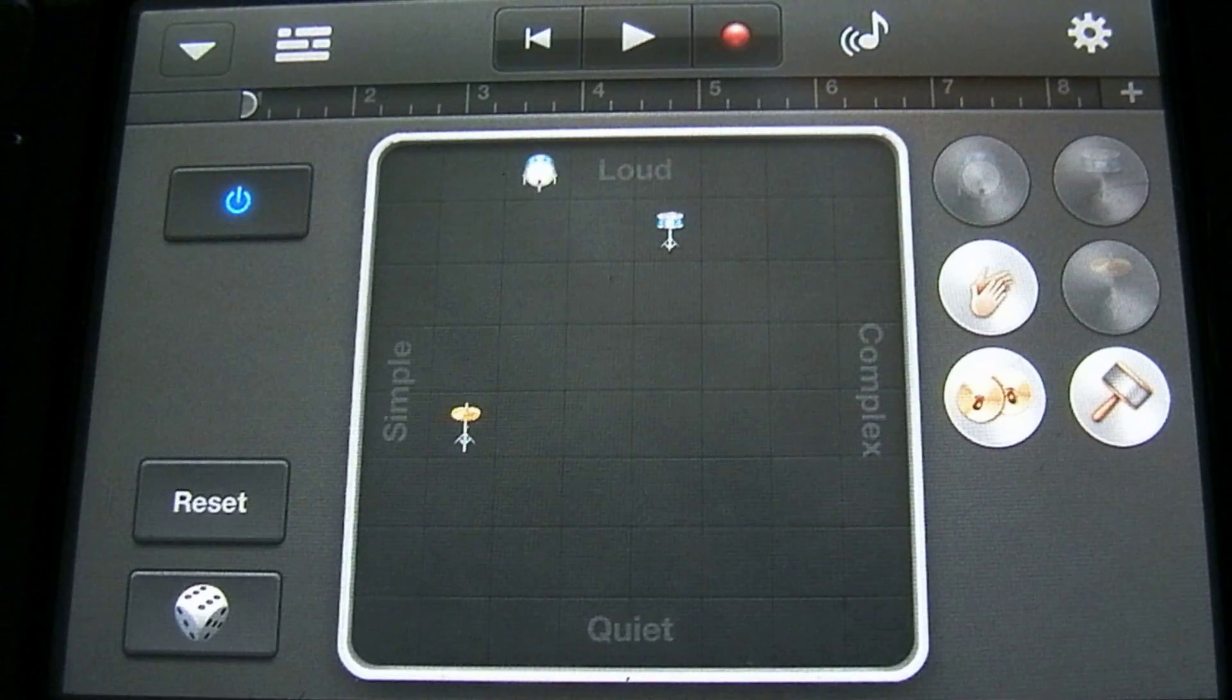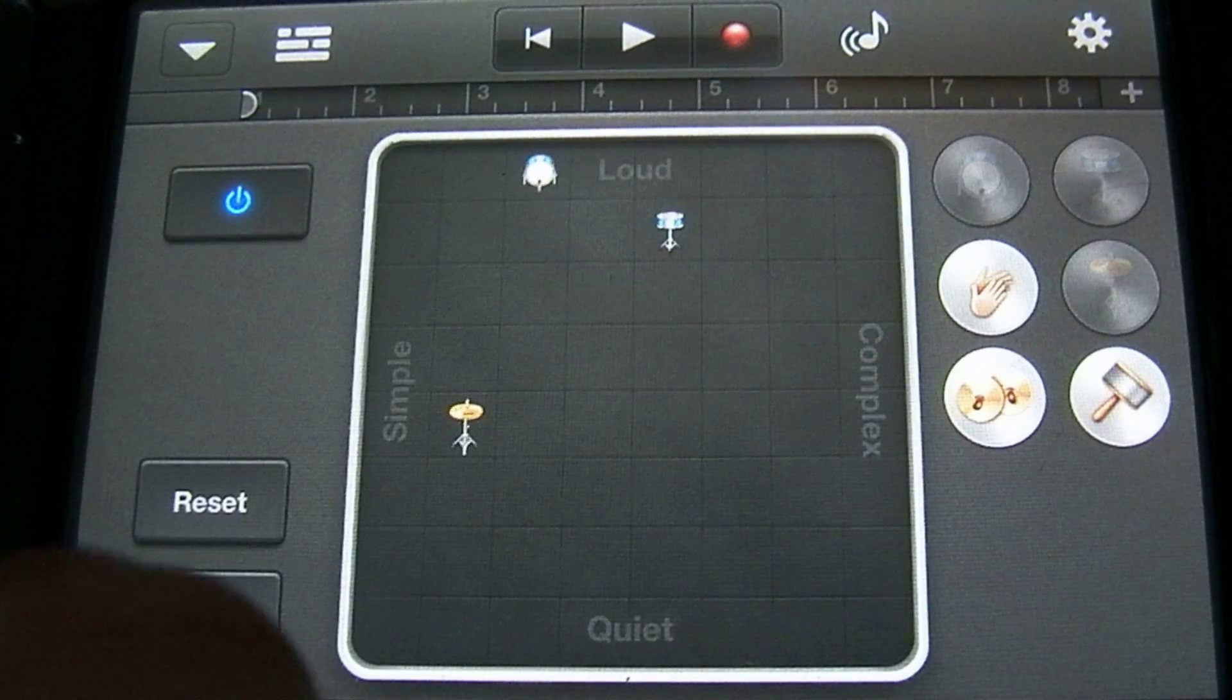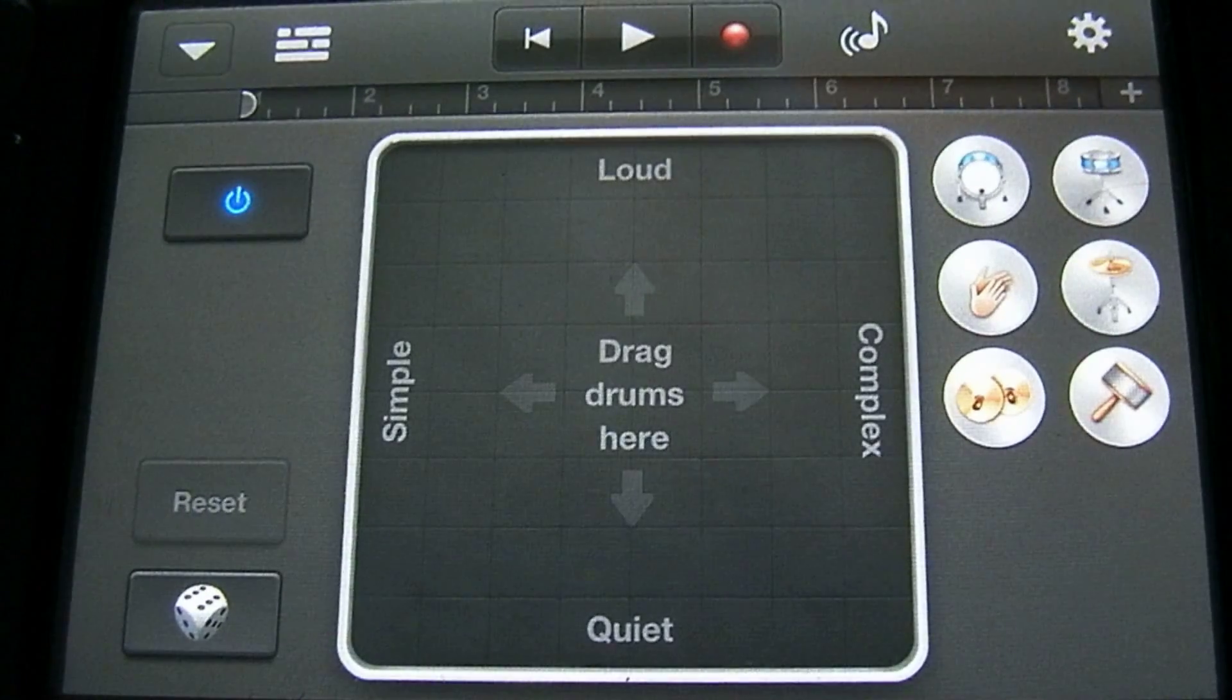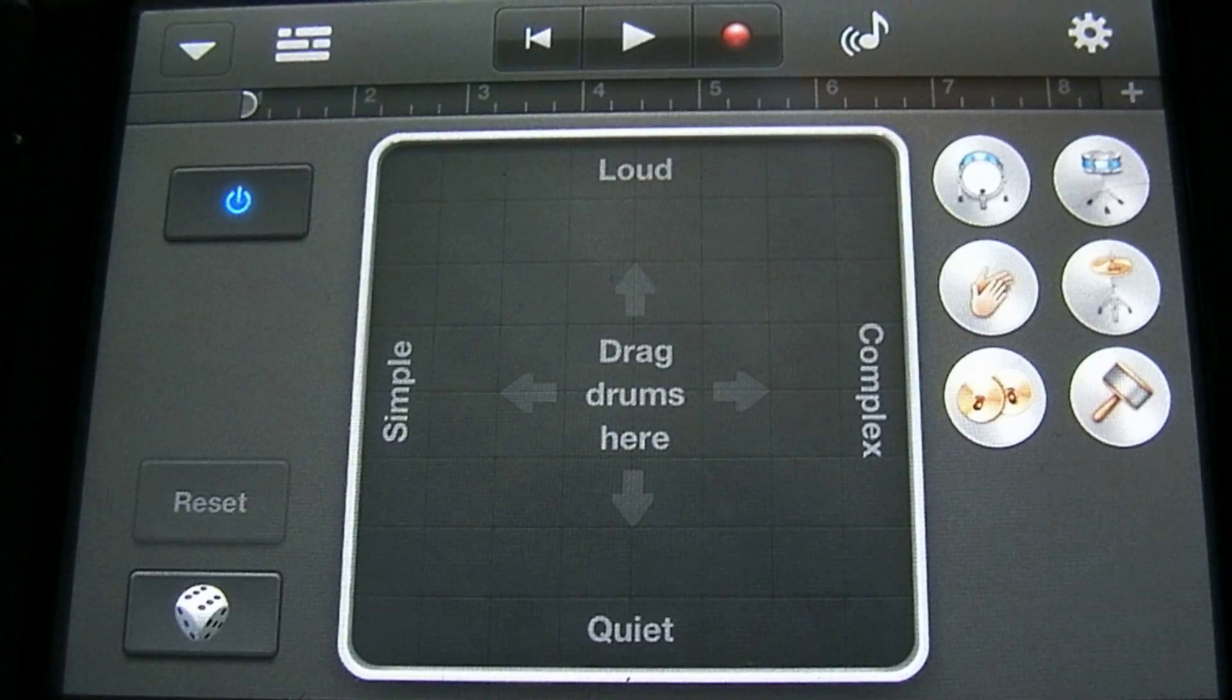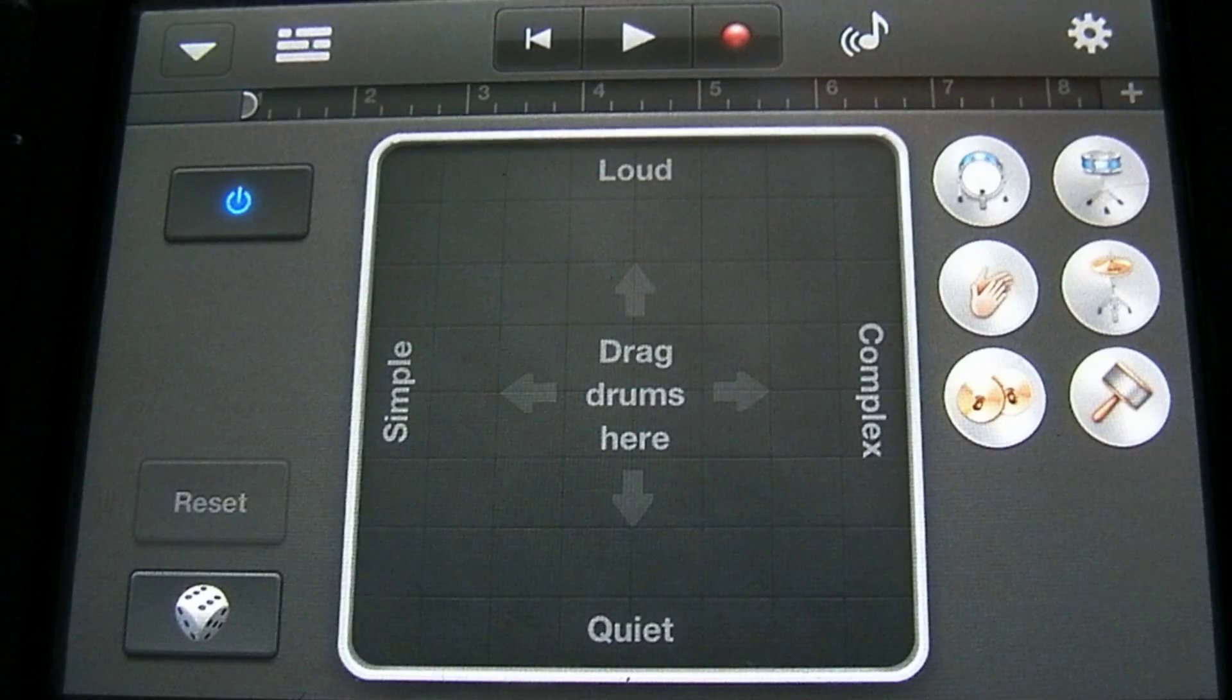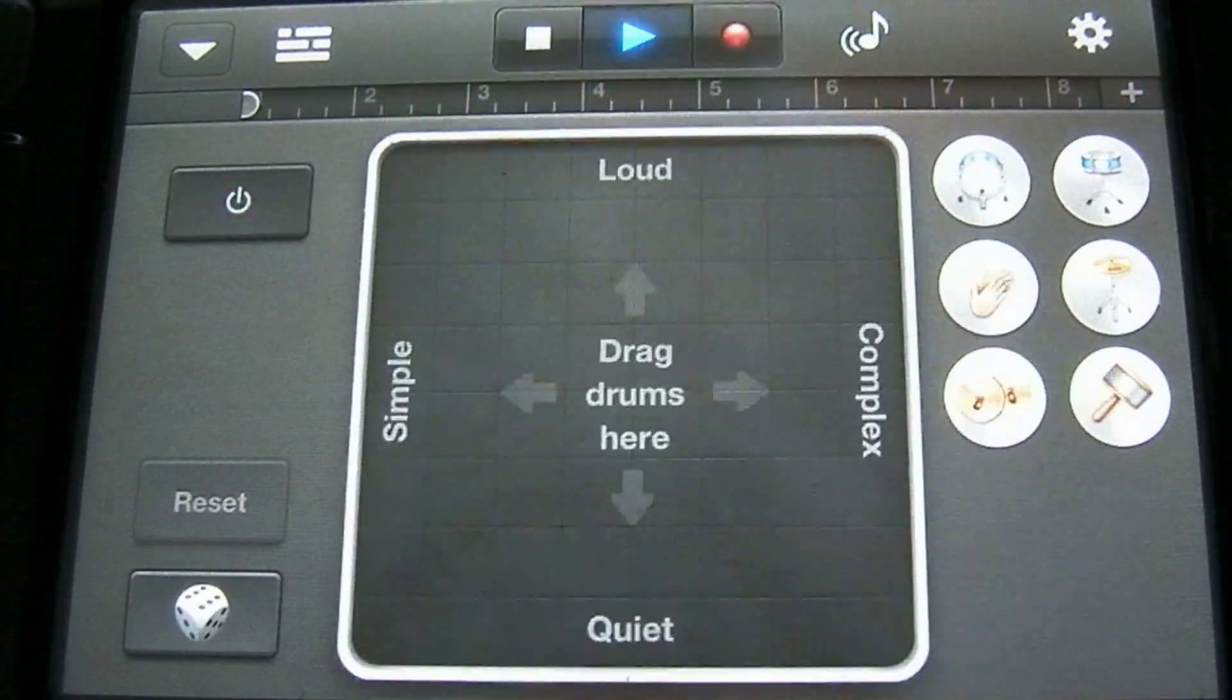If you want to reset all the instruments back to the right, you press the reset button. So let's go ahead and start our drum beat. And we're going to do that by using the transport controls up at the top here. So let's press the play button.